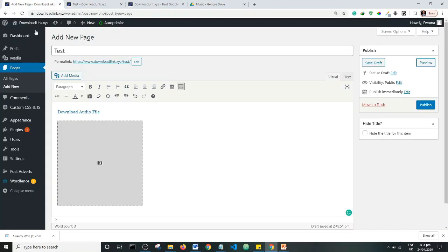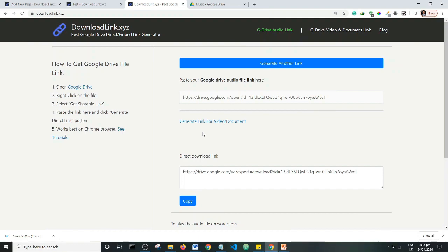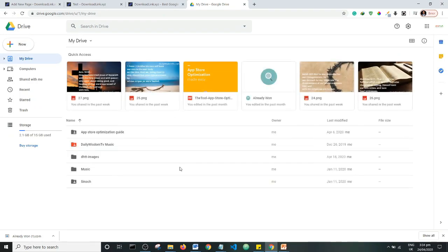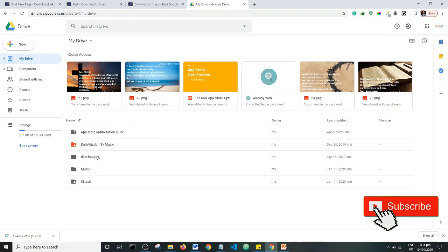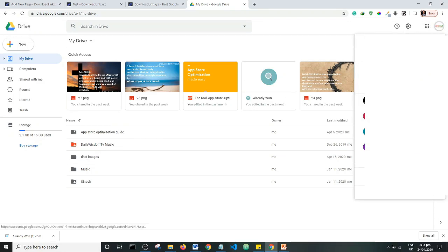One more thing — supposing you had a video or a document. If you have a video, you can simply upload it to YouTube and embed it on your website. But if you have a document on your Google Drive and you want to view that document on your website, let me look for a document on Google Drive. I'll check my other Google Drive to see if I have a document there.